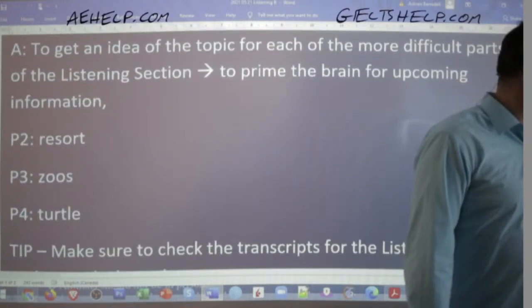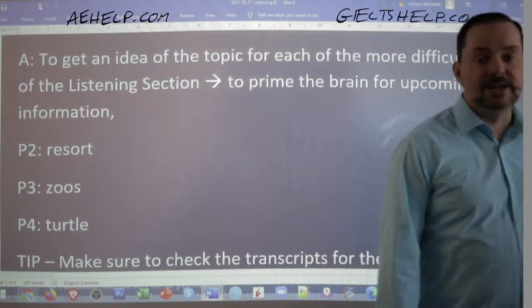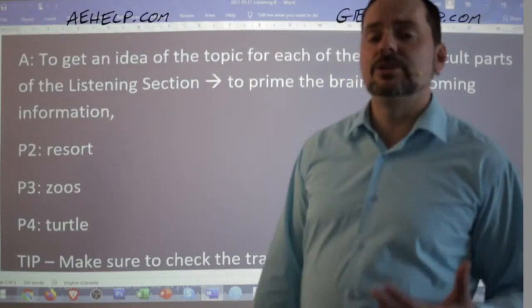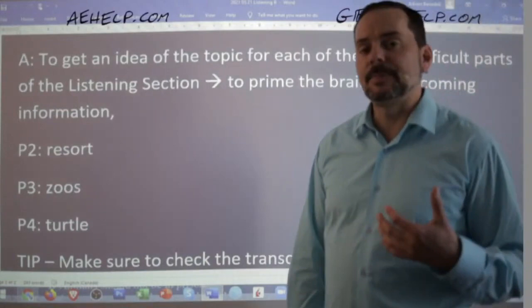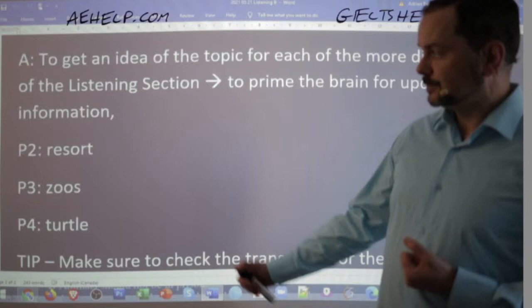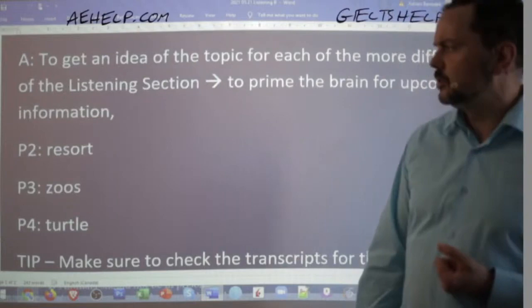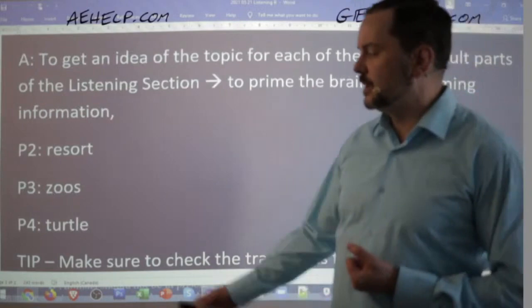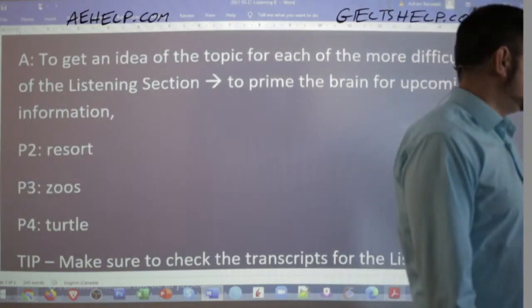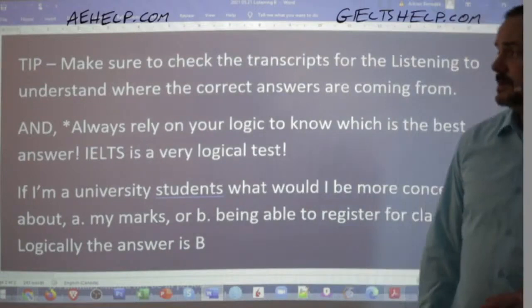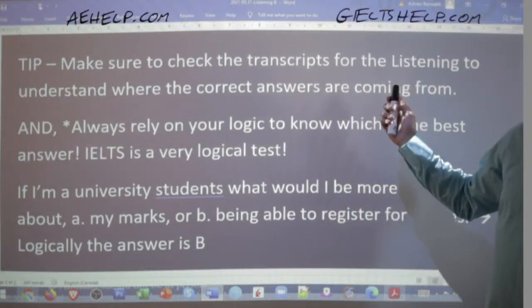If anybody has questions, just send me an email to adrian@aehelp.com and I'll be glad to respond. So like I said, we started listening yesterday. One of the strategies I showed you was to look at the topics of part two, three, and four ahead of time. Please do not write your answers in the chat — put them in a separate document so it's fair for everyone.